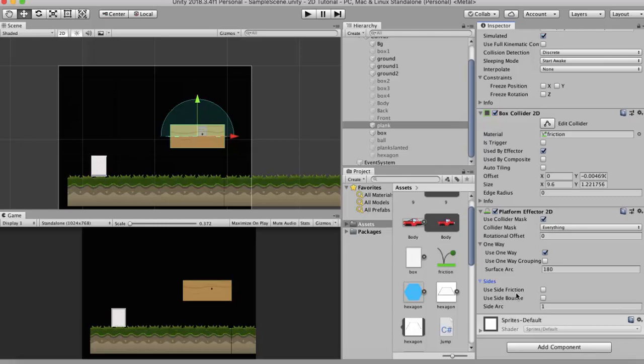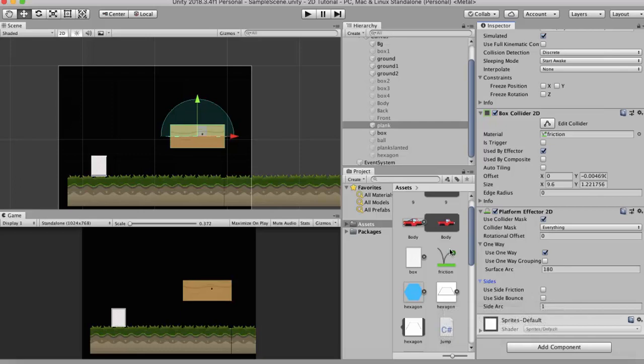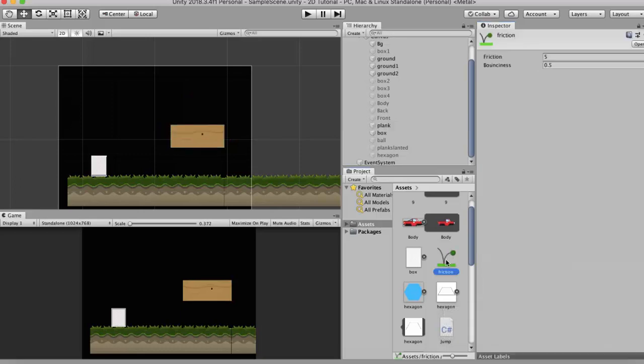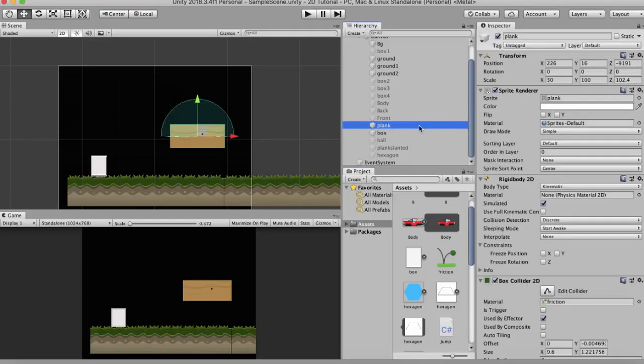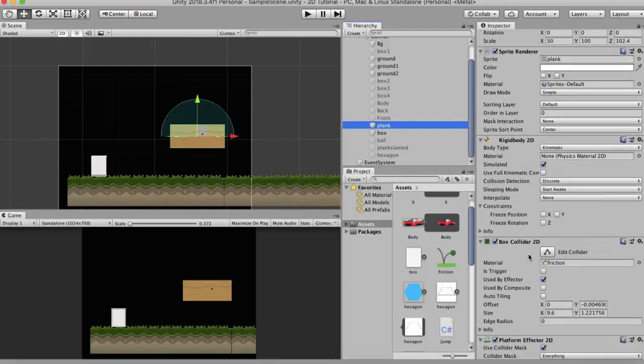So in order to understand this I have created a Physics 2D Material called Friction. And this friction's property has 5 as its friction value and 0.5 as its bounciness value. I have attached that friction to the material slot in the Box Collider 2D of the wooden plank.